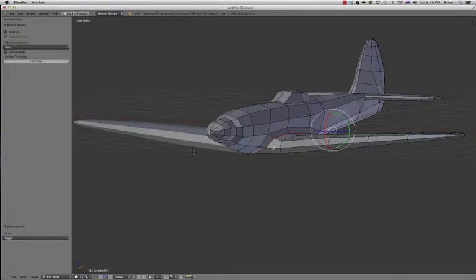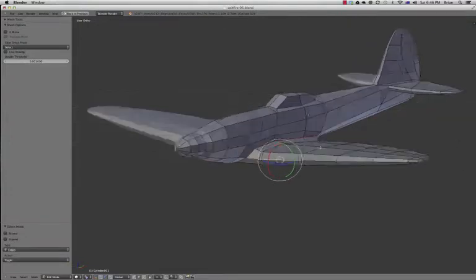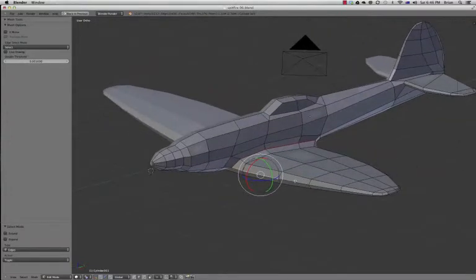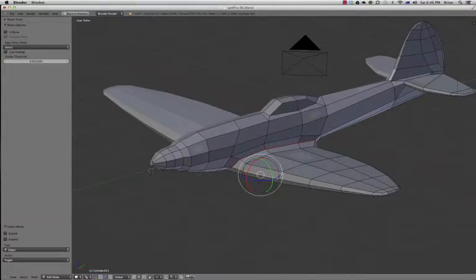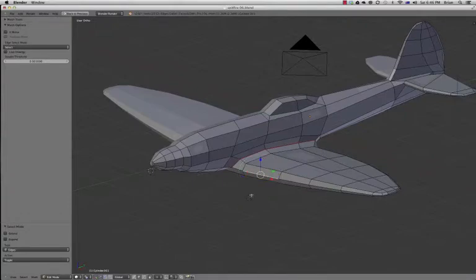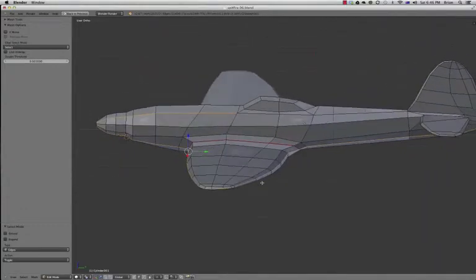Now we're going to do another one here. Again, we can select edges individually, just go edge, right click, select each edge. But a quicker way of doing that is just selecting one. If I hold down ALT, it'll select all the edges all the way around.